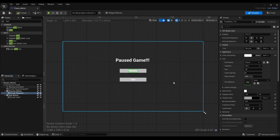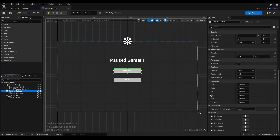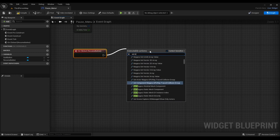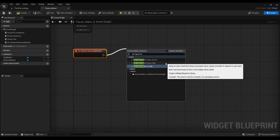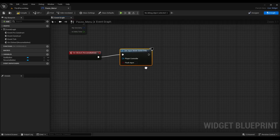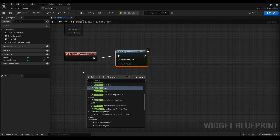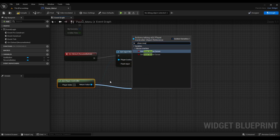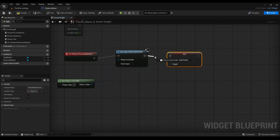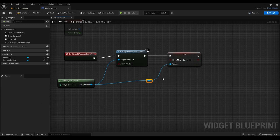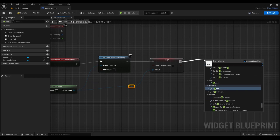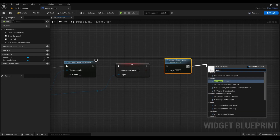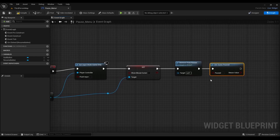Next we'll hit Compile, then go to our Resume Button and look for On Clicked. After that, we're going to right-click and look for Set Input Mode Game Only. Next, we'll right-click again and look for Get Player Controller, and connect Return Value to Player Controller. After that, we're going to right-click on Return Value and look for Show Mouse Cursor, then connect the Set Input Mode Game Only to the mouse cursor. Then we're going to right-click and look for Remove From Parent, and right-click again and look for Set Game Paused.